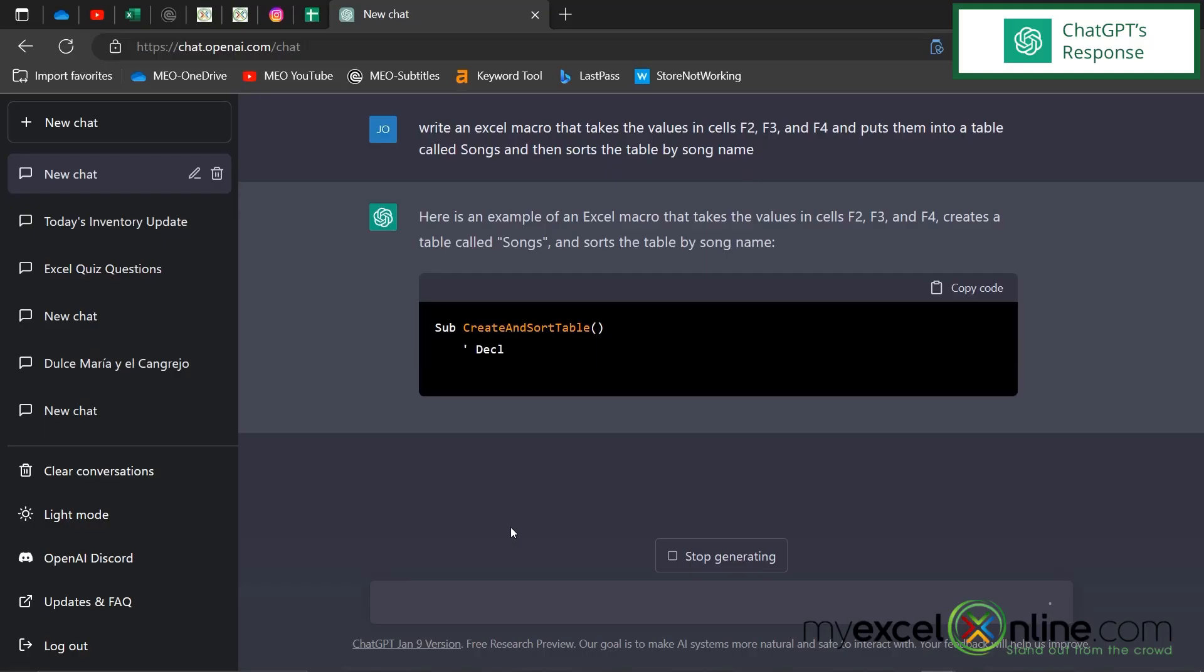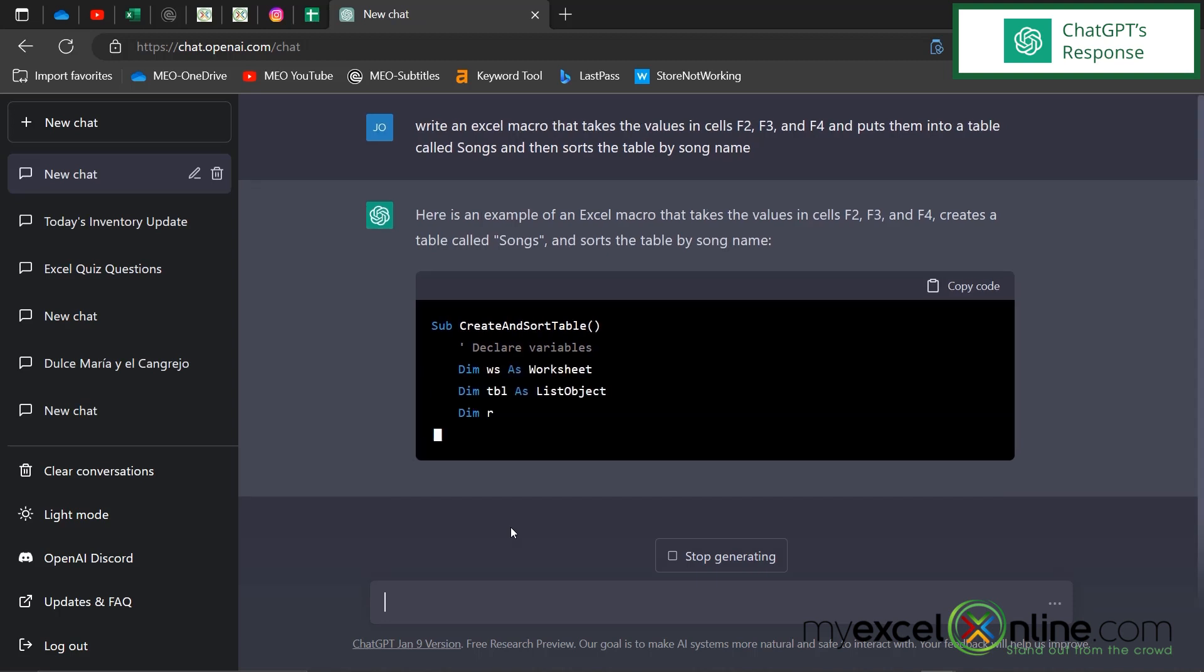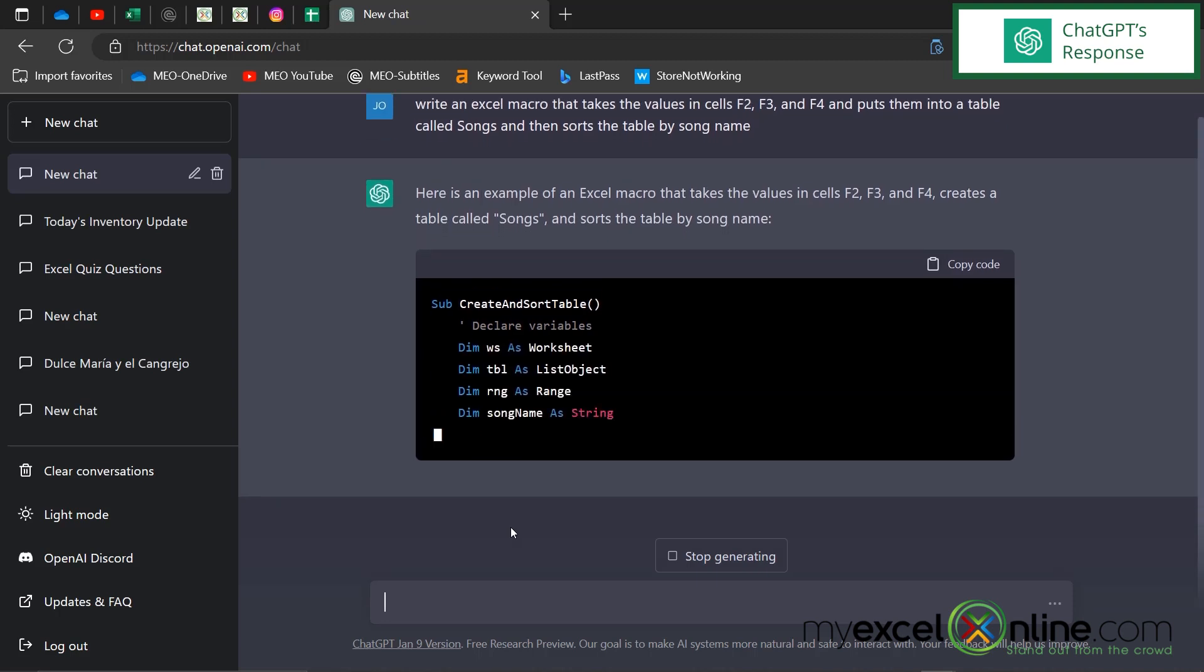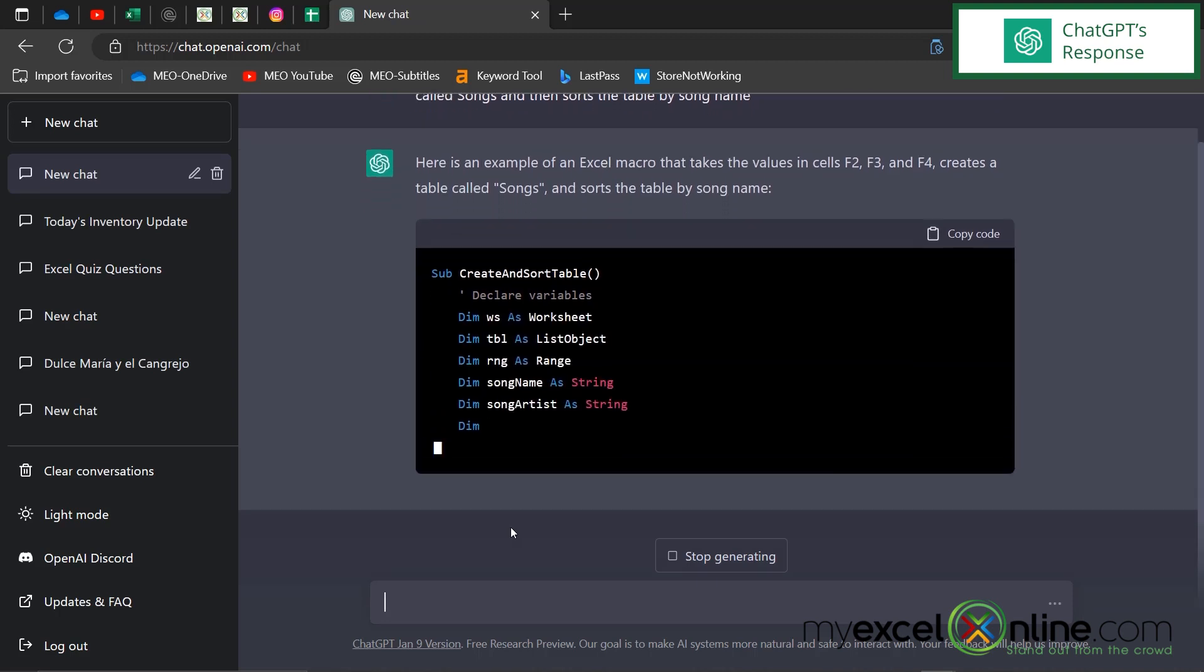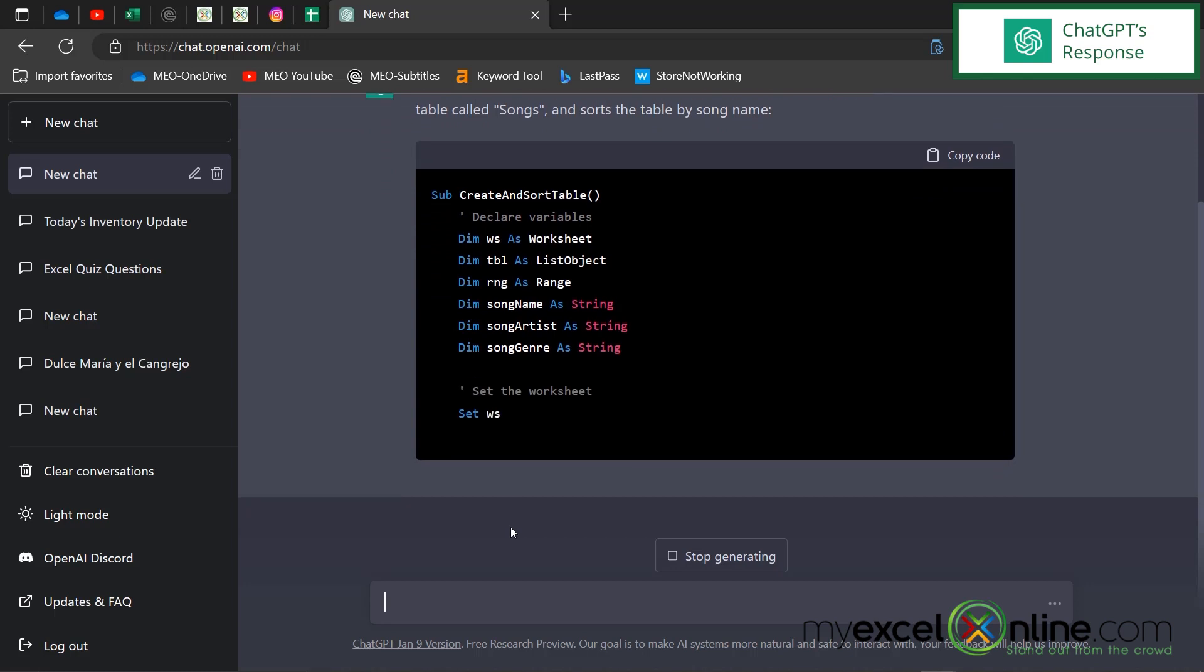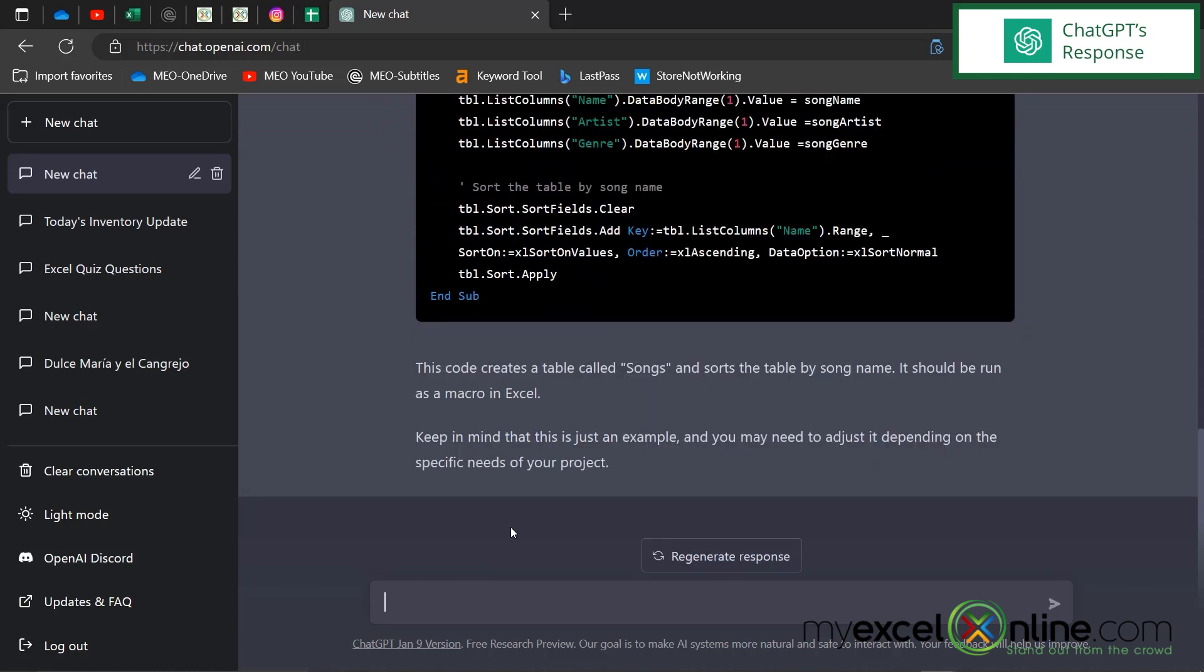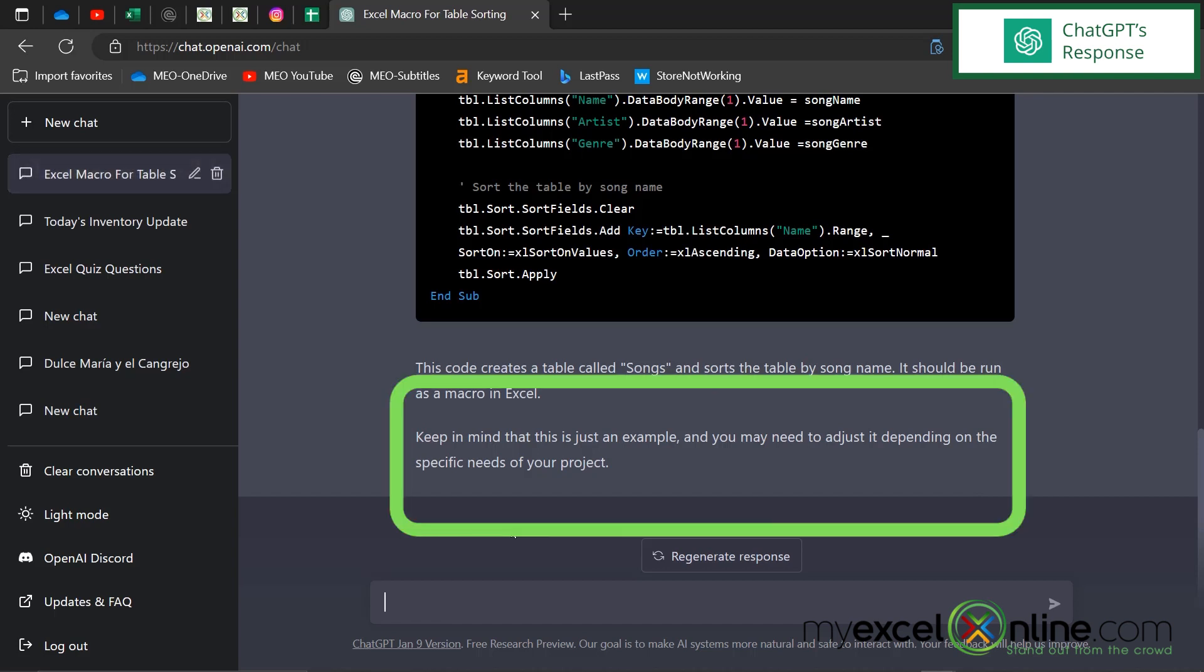And I can see that ChatGPT is writing me a macro right here. It's writing me a sub. It's called the sub by the name, create and sort table. And then I can see when ChatGPT is done writing the macro, it tells me that this is just an example and that I may need to adjust it.